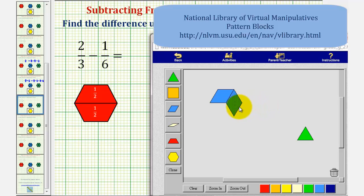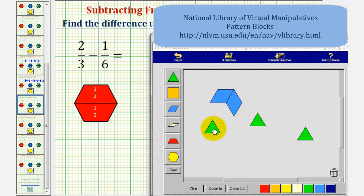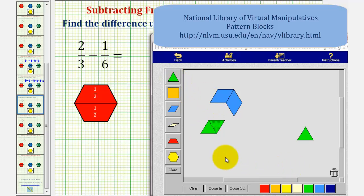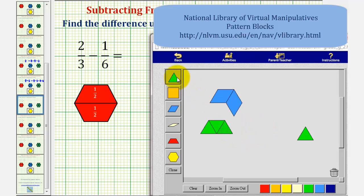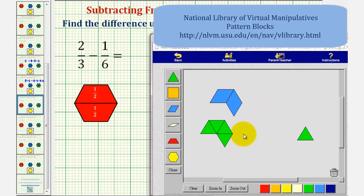To do this, we'll have to perform an exchange. Notice how we can exchange two green pattern blocks for each blue pattern block. One, two green pattern blocks are equivalent to one blue pattern block, which shows that two-sixths is equal to one-third. Let's perform the same exchange for this blue pattern block. We have one, two green pattern blocks. Notice how this shows that two-thirds is equivalent to four-sixths.